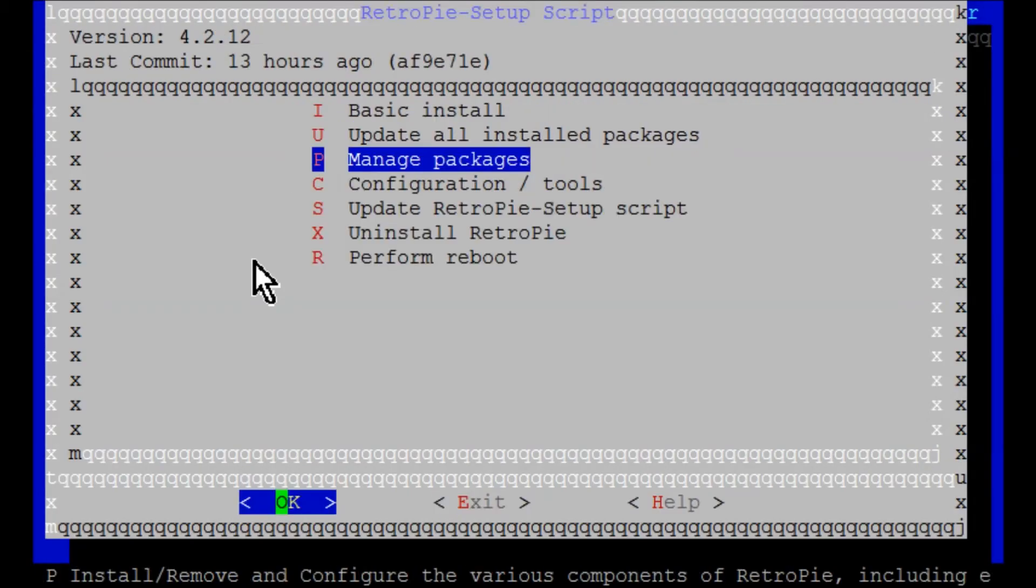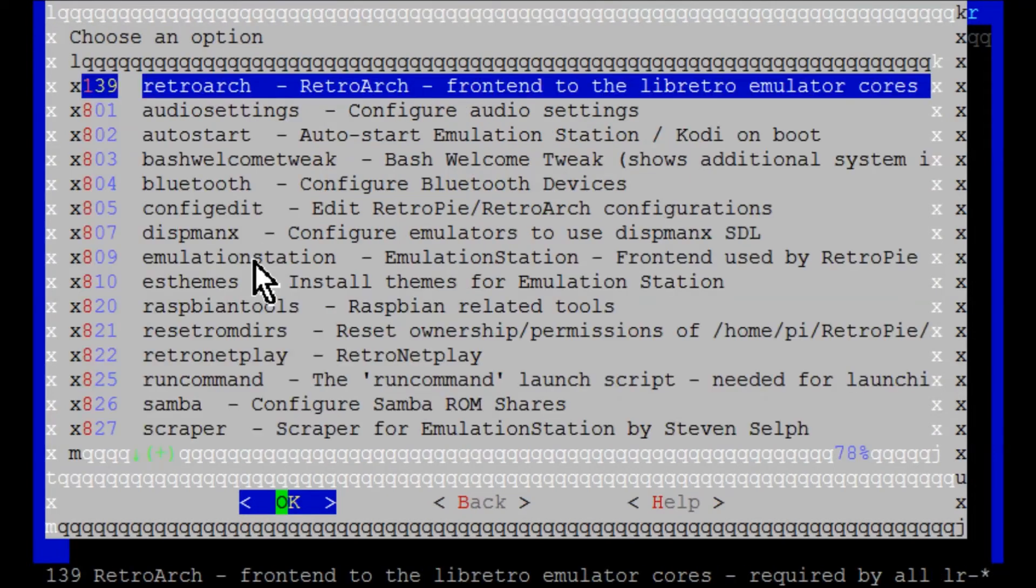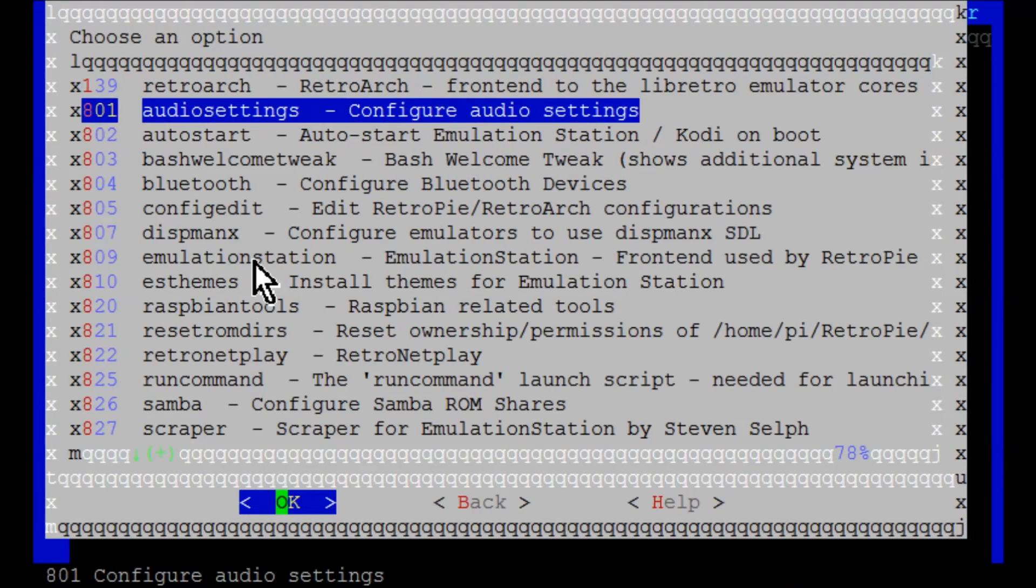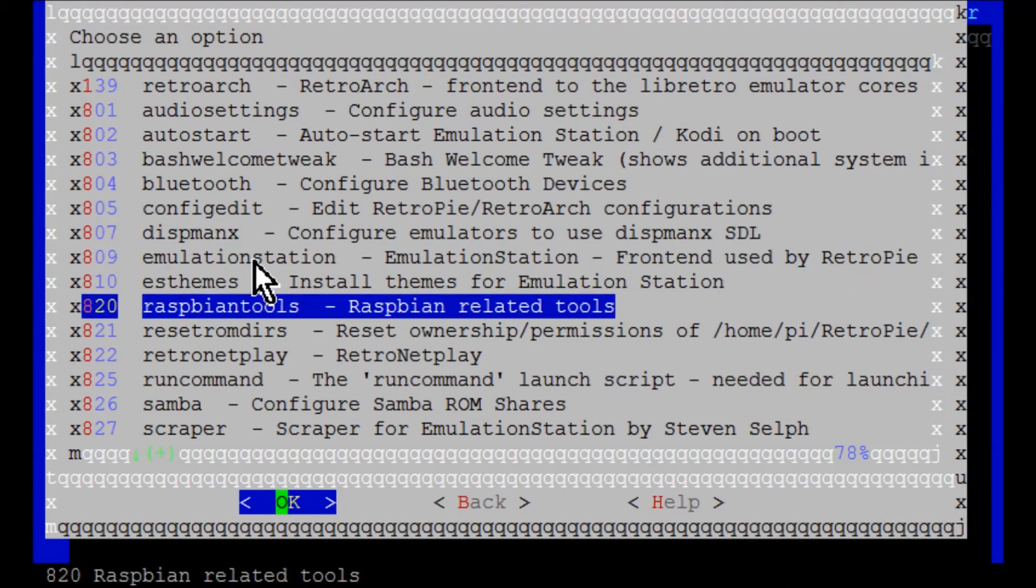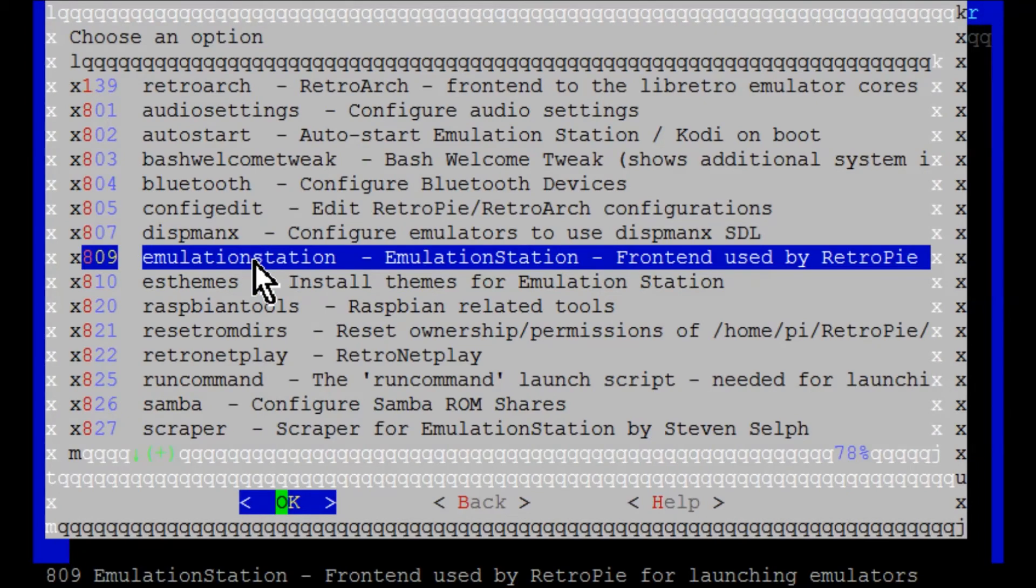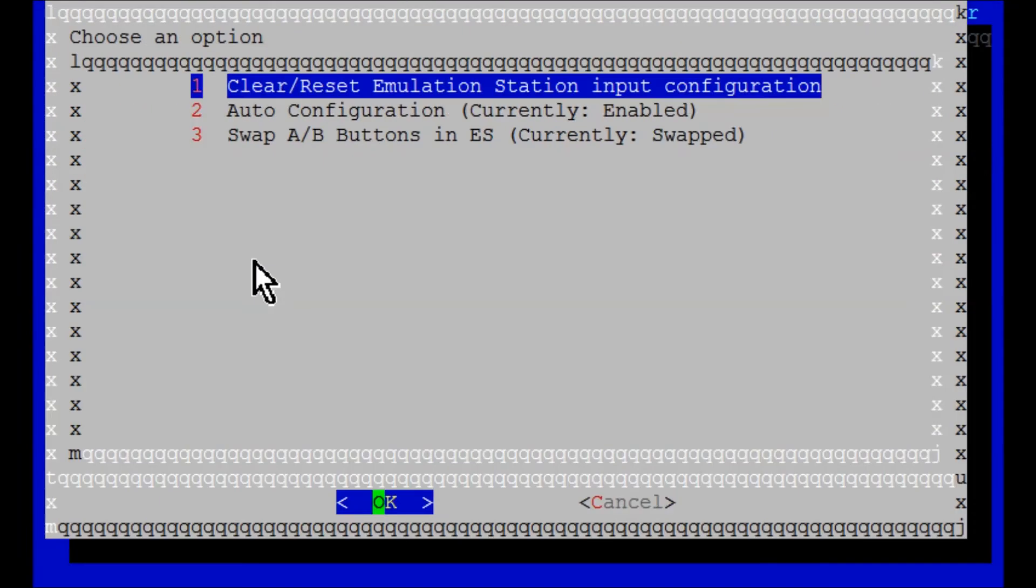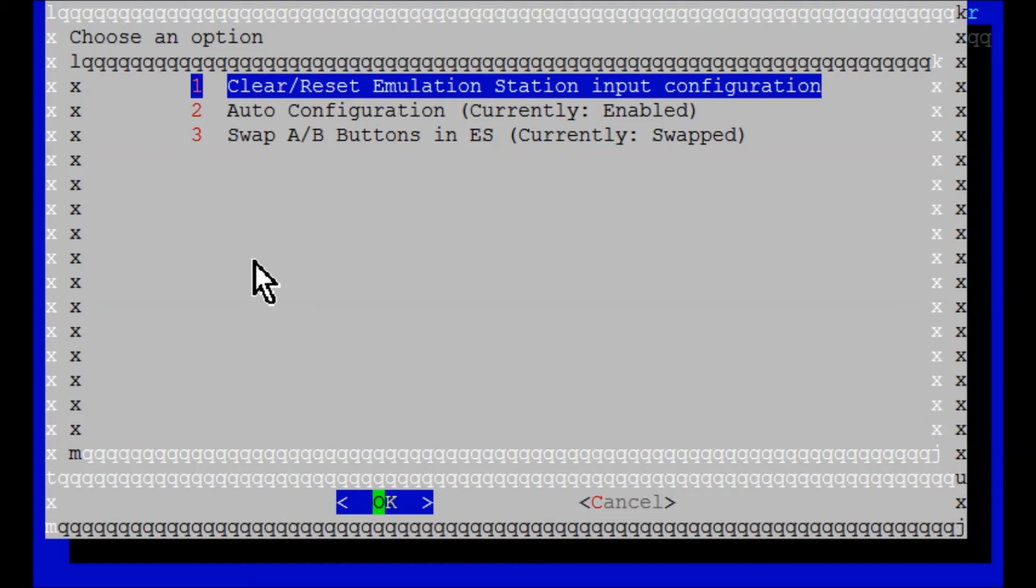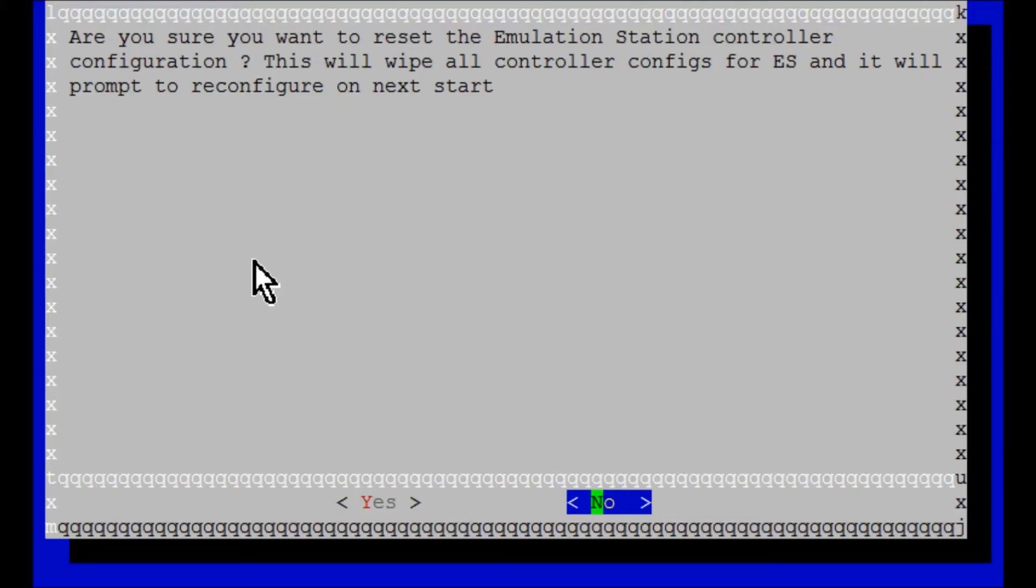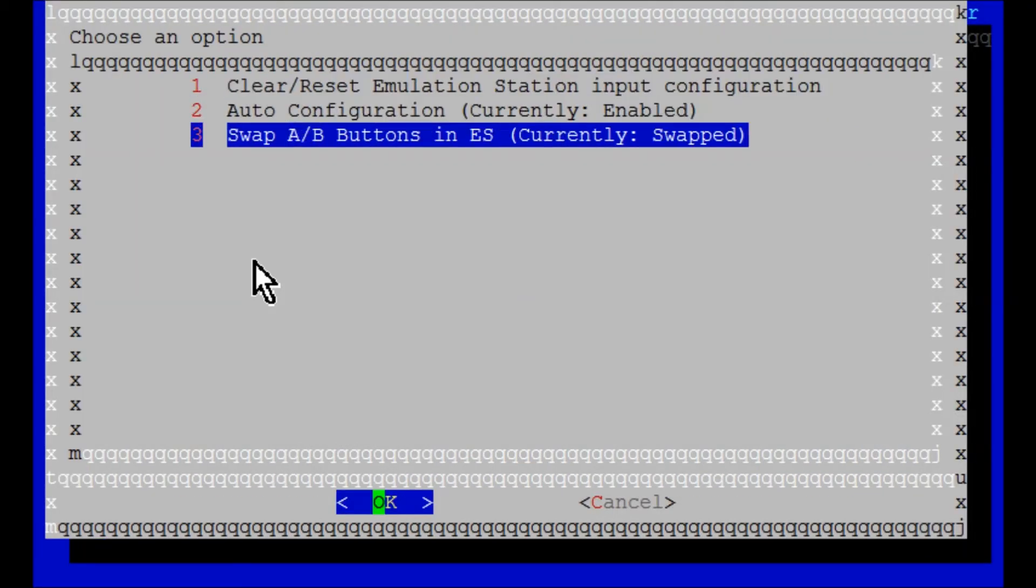Let's back out of there. There are two ways to fix your A and B button swap issue. We're going to go to configuration tools, then down to emulation station and hit enter. What I recommend doing is clear/reset emulation station input configuration. Hit OK.